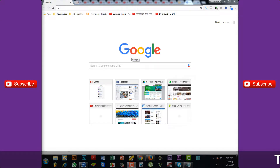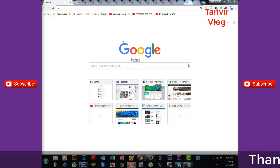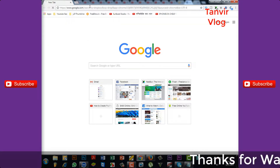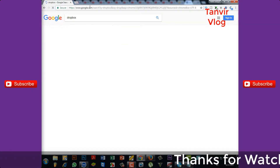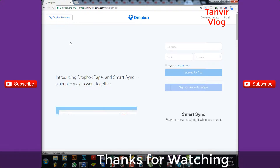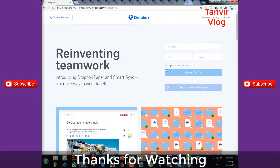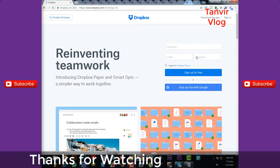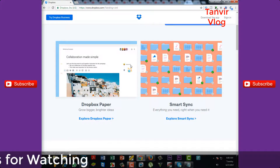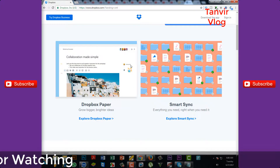Asalaamu Alaikum. I'm going to show you what I'm talking about. I'm going to open the Dropbox account. Dropbox is here. I want to show you the name of the I2 Business.